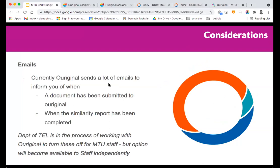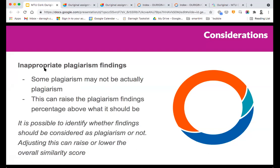In terms of additional considerations to be aware of: at the moment Original might send you a lot of emails to identify when a document has been submitted, when a similarity report has been completed, and so forth. We have requested that Original turn these off for MTU staff because everybody gets enough emails as it is. We believe they have done so, but if you are getting emails from Original about submissions, please let us know at edtech@mtu.ie and we'll follow up with Original.